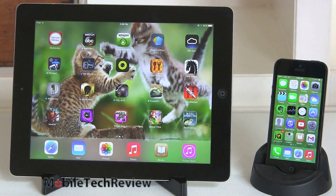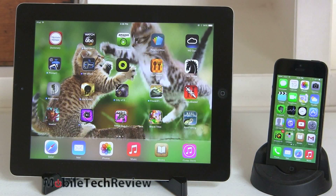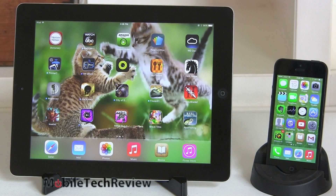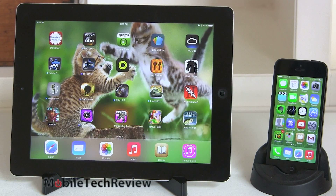iOS 7 is available now for later model Apple iOS-based products like iPad 3, iPad 4, iPad mini, iPhone 4, iPhone 4S, iPhone 5, and of course the brand new iPhone 5S comes with iOS 7. Also the most recent generation iPod touch — not the earlier iPod touches though.